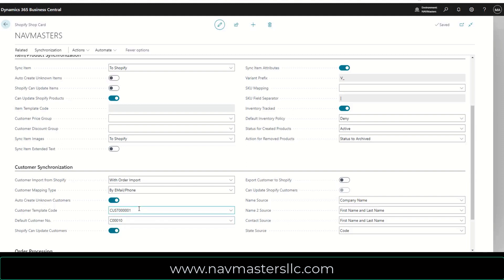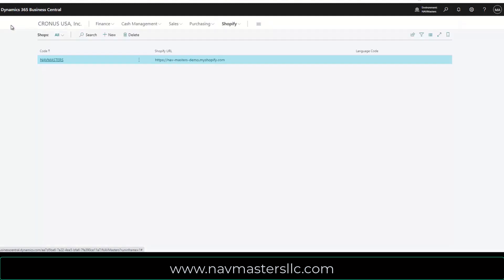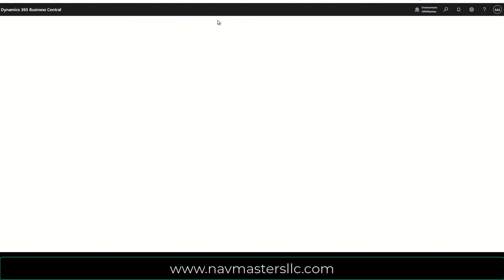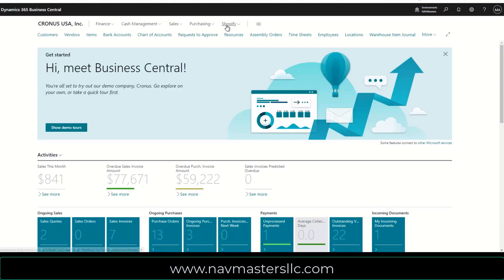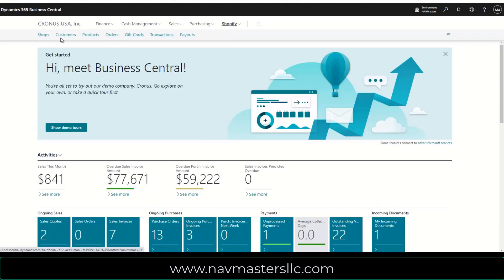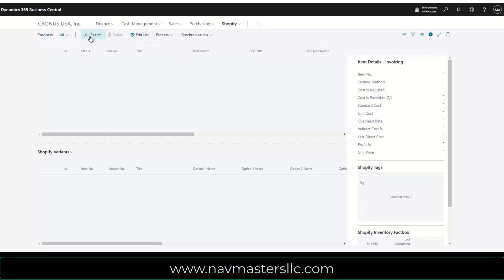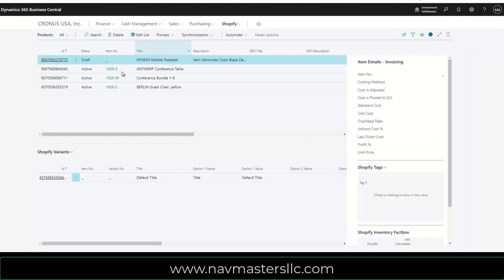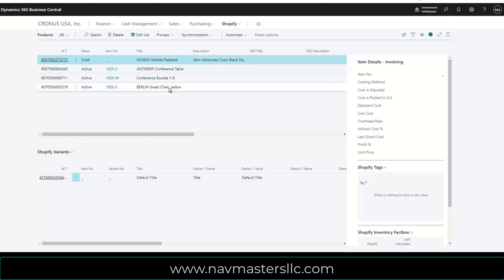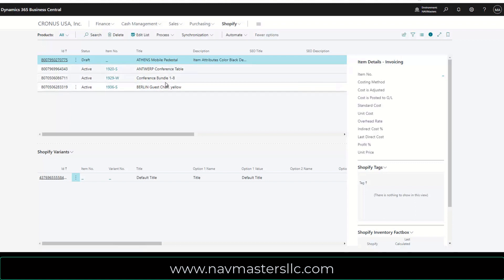So I'm going to close this up and we'll go back to the Shopify menu here again. I could set up customers, I can set up products. And here I've set up three different products directly out of BC and pushed those up to my Shopify account. I've also brought in the images of this conference table and this conference bundle and this yellow chair. All of this got pushed up to Shopify for me automatically from this screen.